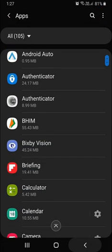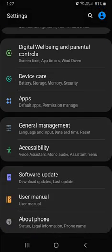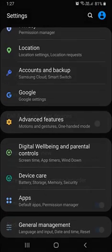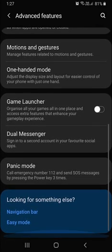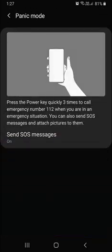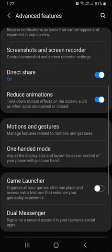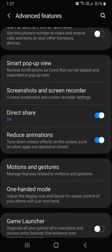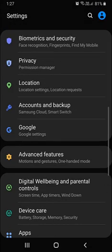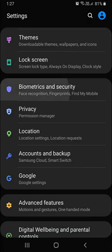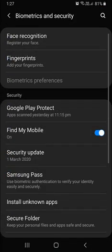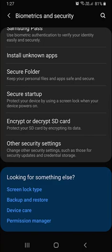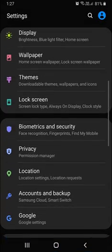Then I brought the advanced features. If I click, this is all about panic mode. The panic mode game launcher is different. Then motion, reduce animation, screenshot, screen recorder is there. If I click on biometrics and security, there are many changes you might not recognize.